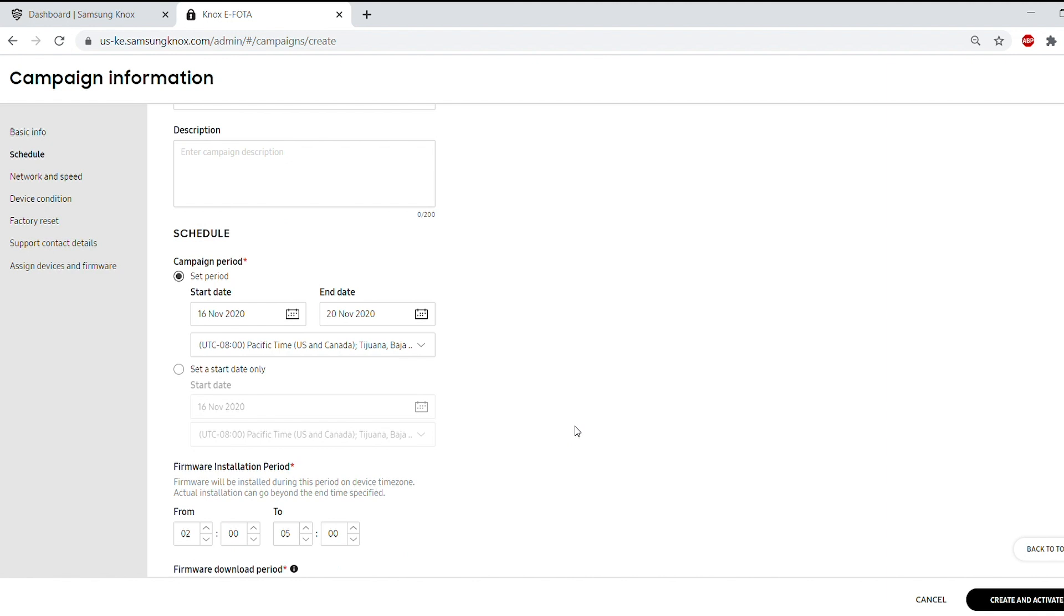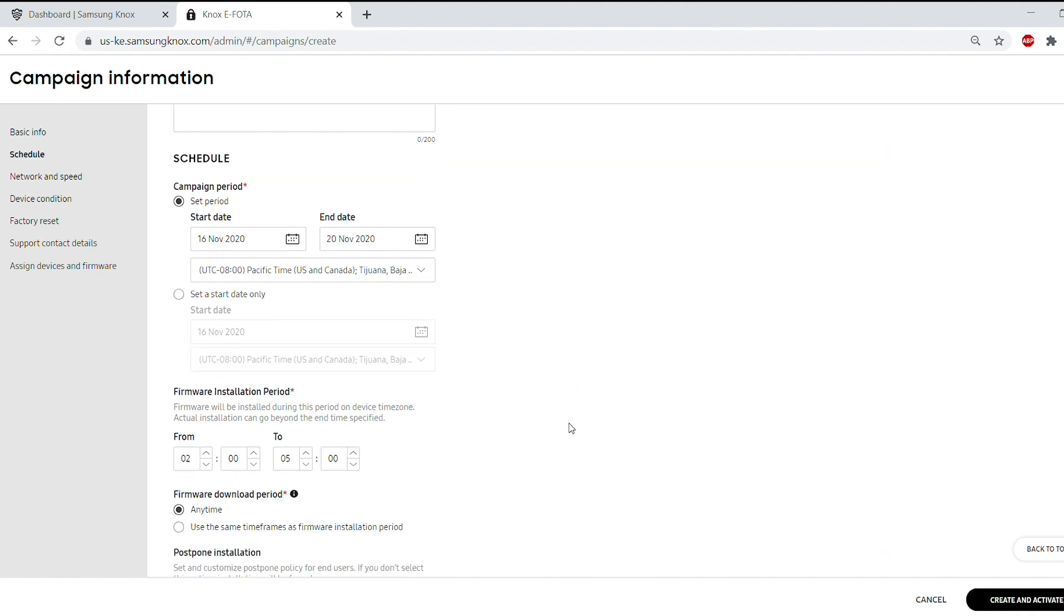To ensure the installation happens on a certain day, choose Set a Start Date Only instead of Set Period.